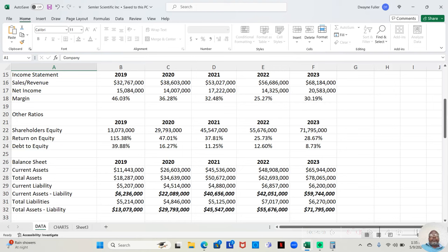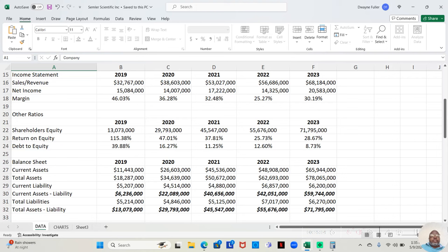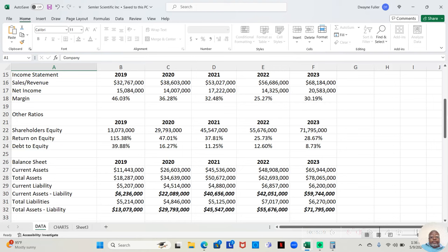So, let's look at the next year. In 2020, our COVID lockdown year, sales and revenue was $38,603,000. After paying all expenses, the company retained $14,007,000. That was a 36.28% profit margin. That's still pretty decent. I prefer the 46%, but 36% is still pretty decent. Pretty good, I would say.